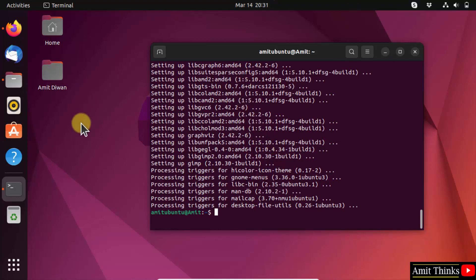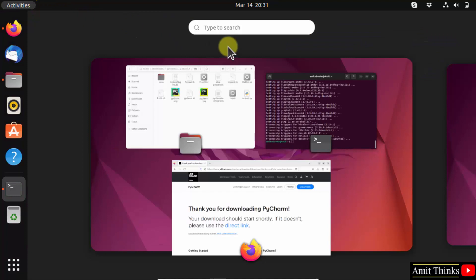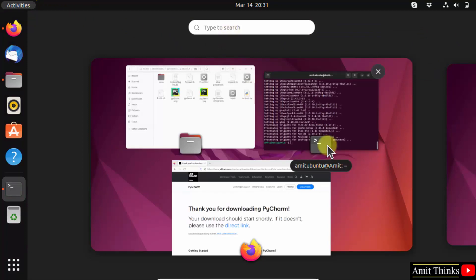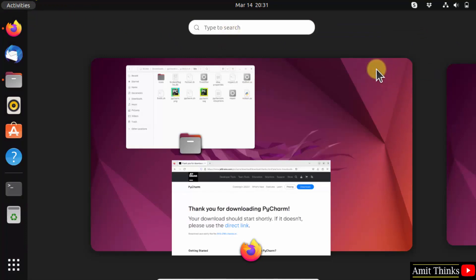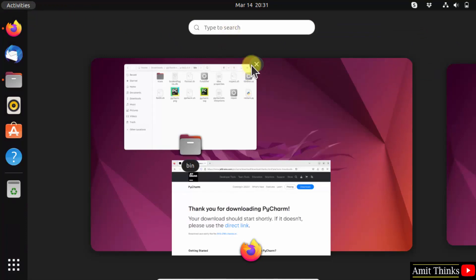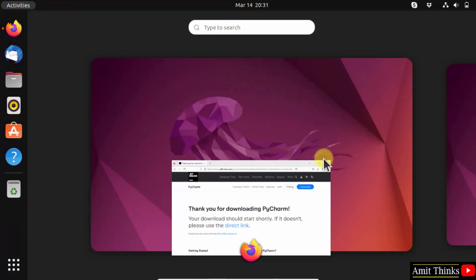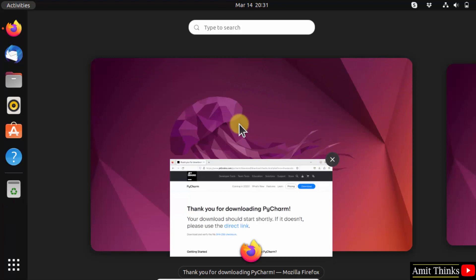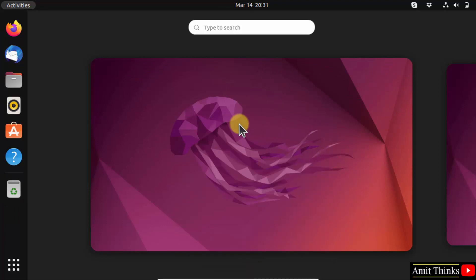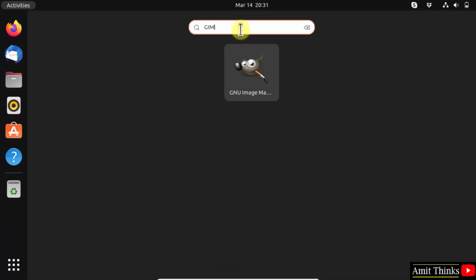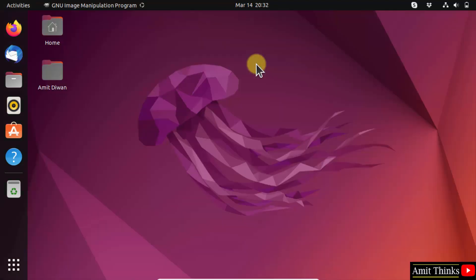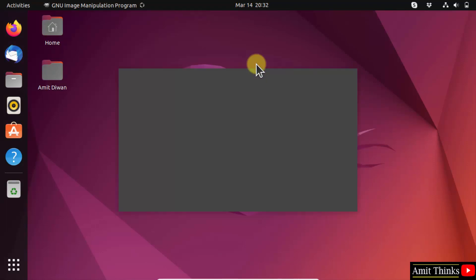Now, go to Activities and type GIMP. It should be visible — here it is. Click on it and now it will open.